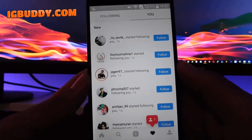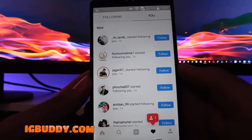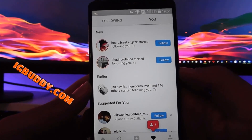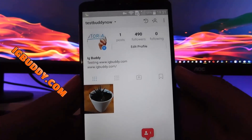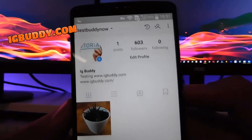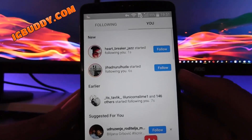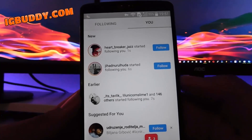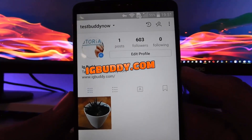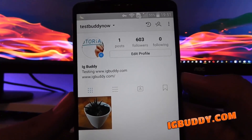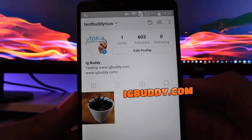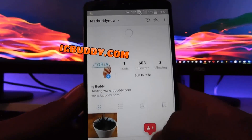You can see that the followers are arriving by the instant. I think we're almost there. Let's take a look at our profile — 603 followers. Let's head back and verify that again: 603 again. Let's refresh a few more times. It seems that that's all good.